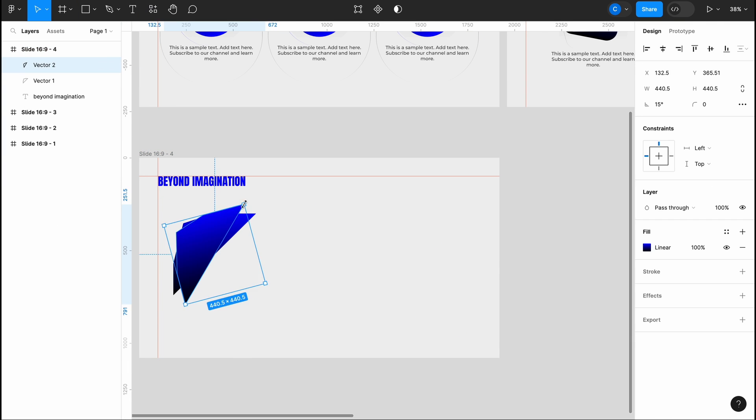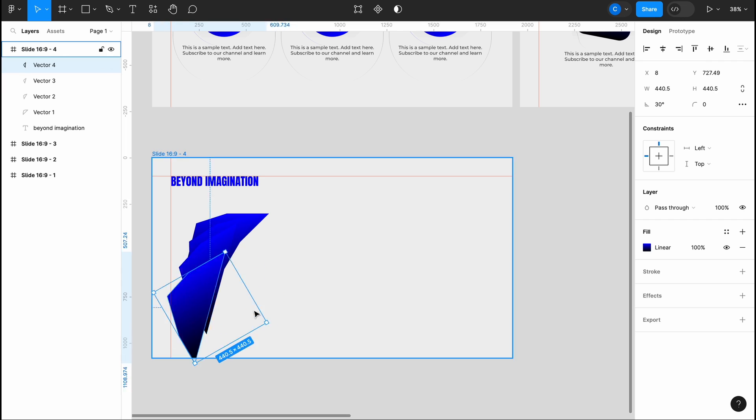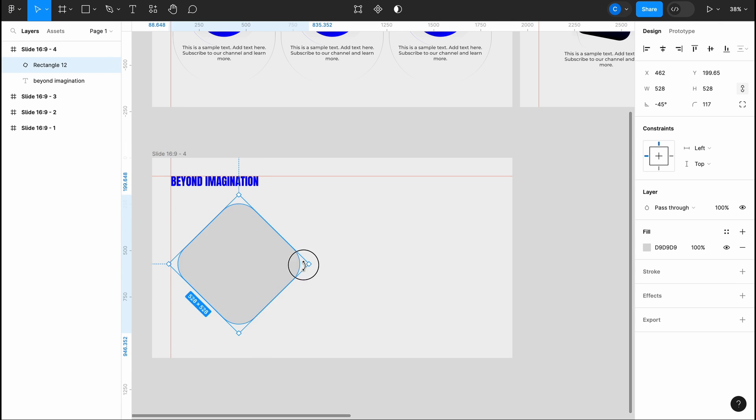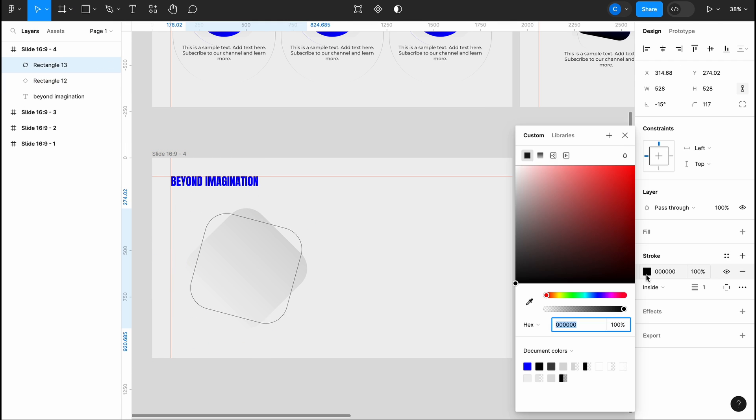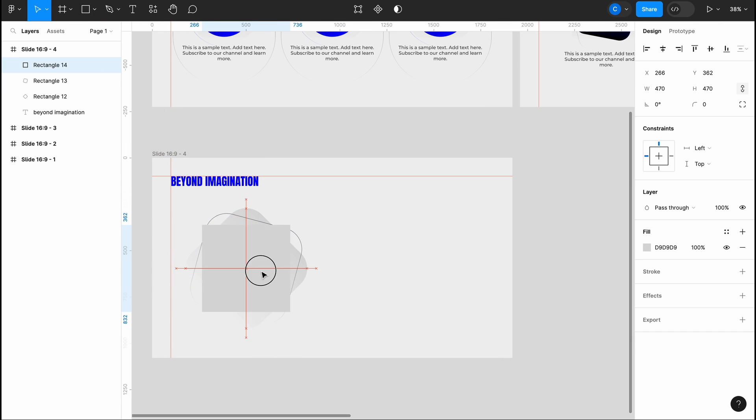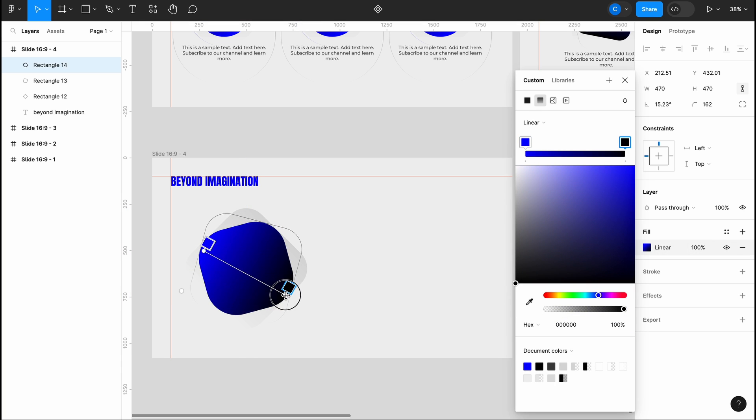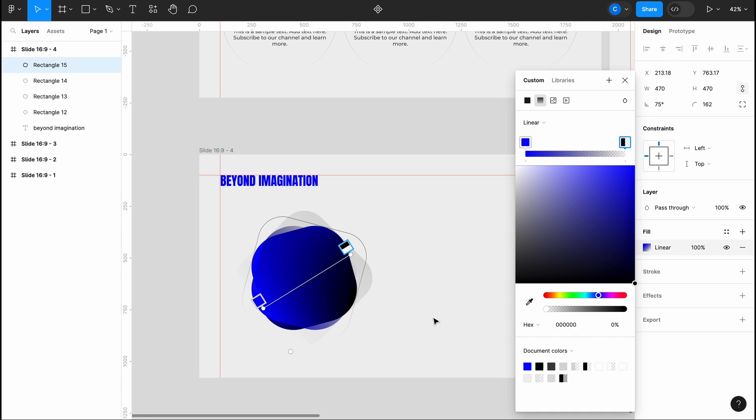For instance, if a slide focuses on sustainability, you can enhance it with graphics such as greenery, trees, windmills, and more, depending on the topic at hand.